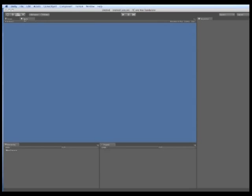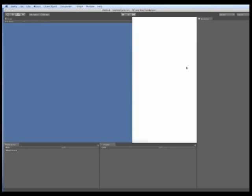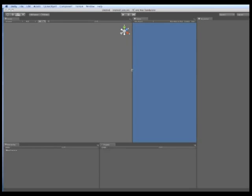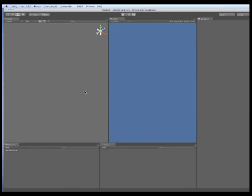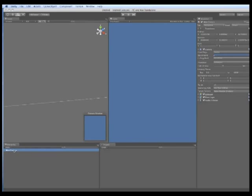There is also a game tab which shows you what your game will look like. I prefer to have that visible all the time so you can drag it over to the side of another tab to make it display.